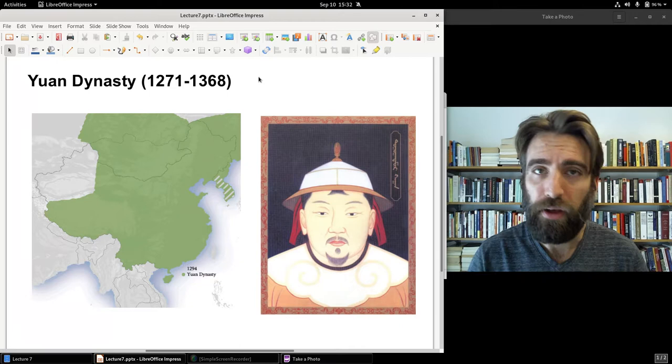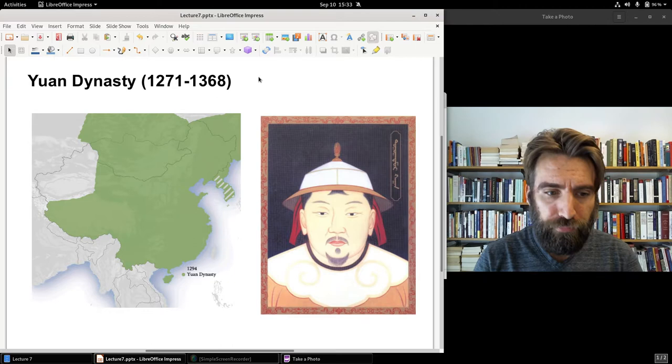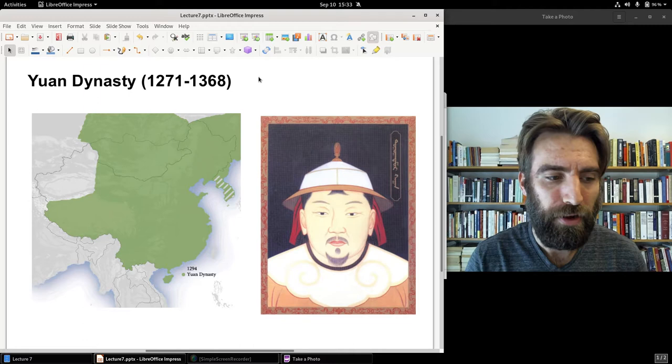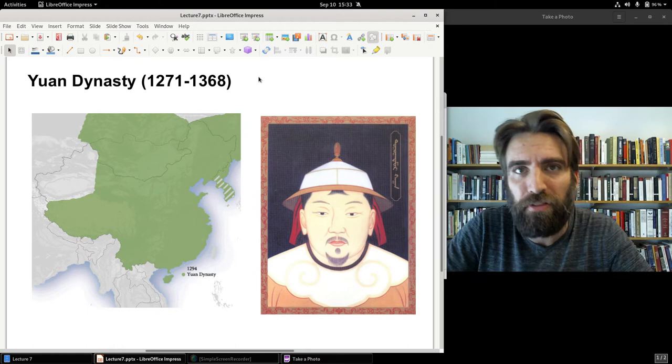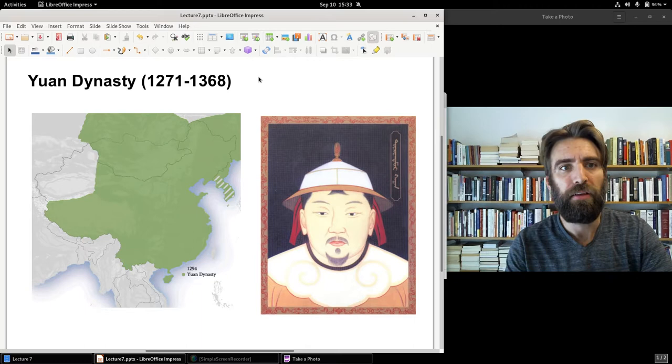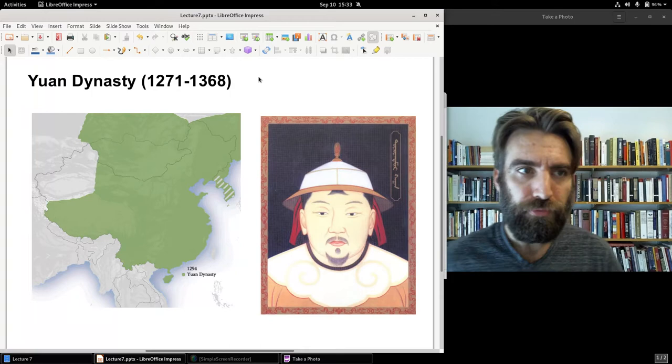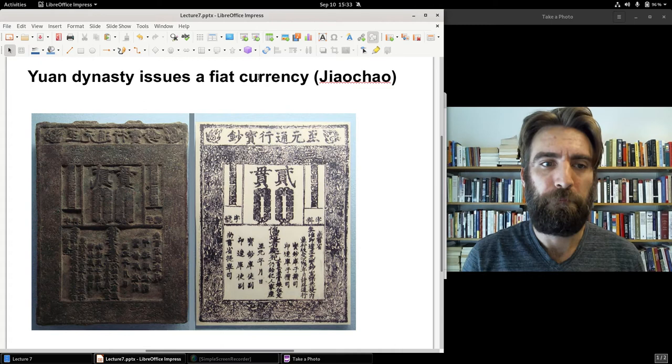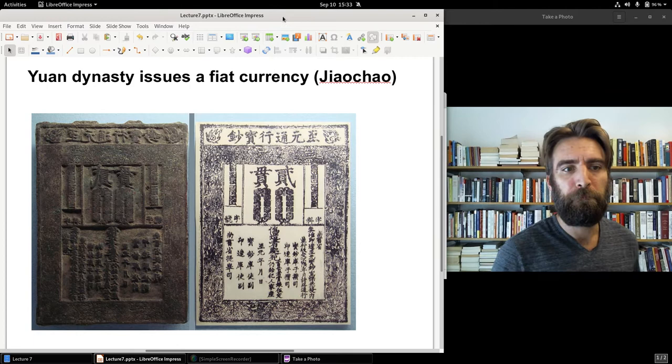The Yuan Dynasty established printing centers across China, so that in the late 13th and early 14th century, even private printing businesses popped up and flourished, printing a diverse range of texts — educational, religious, medical, literary, calendars, almanacs. The Yuan Dynasty continued the Song Dynasty's use of paper currency, but unlike the Song, the Yuan decided upon a fiat currency, which they called the zhao chow.